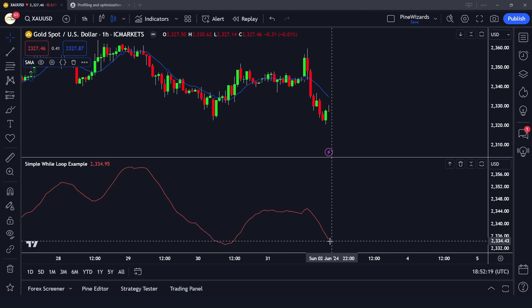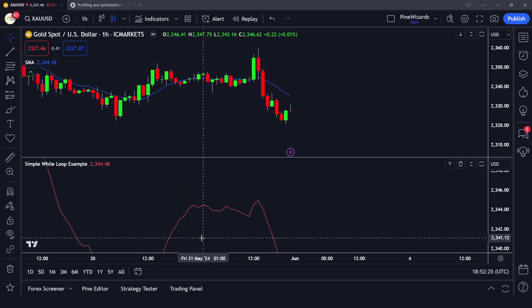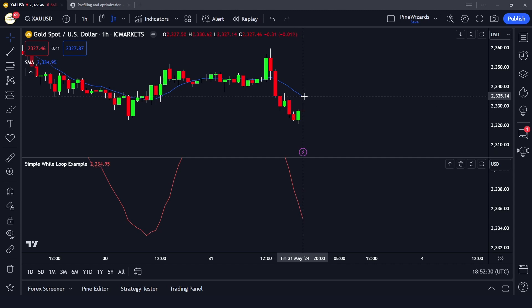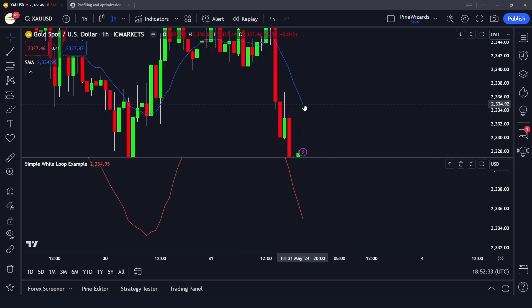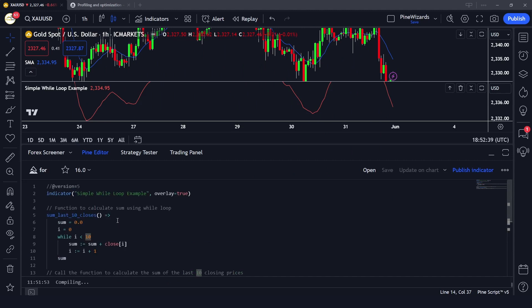You can see that this value is 2334.73 and this is also 2334.91, so you can see the while loop is working pretty well. It is iterating until this condition becomes false, and we are increasing our counter by one for each iteration.